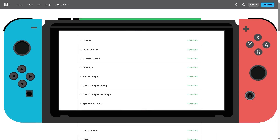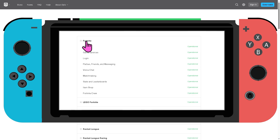The first thing you need to do is check the Fortnite and Nintendo servers. You want to make sure that Fortnite's servers aren't having issues. Go to status.epicgames.com on your phone or PC and look for Fortnite.